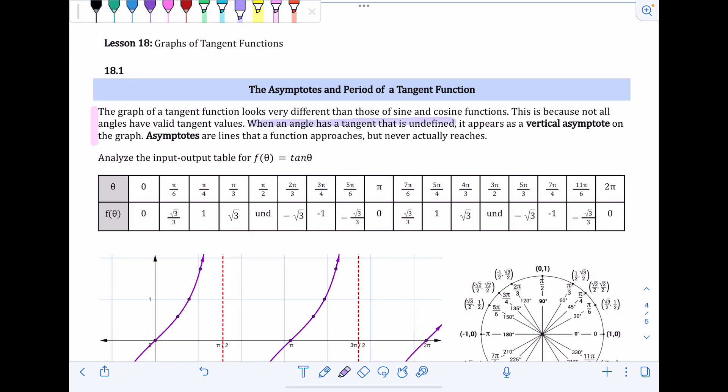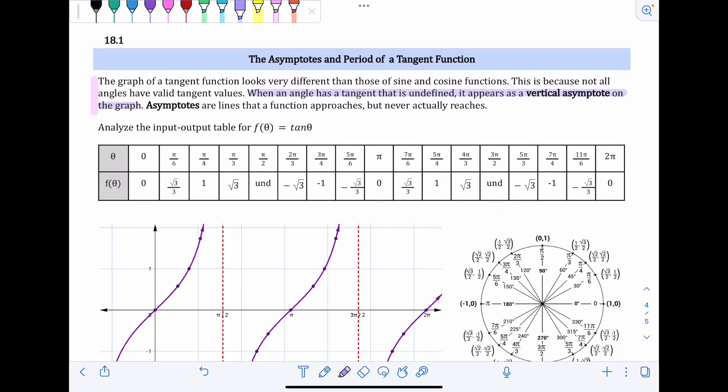When an angle has a tangent that is undefined, it appears as a vertical asymptote on the graph. Asymptotes are lines that the function approaches but never actually reaches — they're kind of like boundary lines that your function will not cross; it'll just get infinitely close to them. Instead of filling in a whole input-output table, we're just going to analyze it, since the table is bigger than when we did sine and cosine.